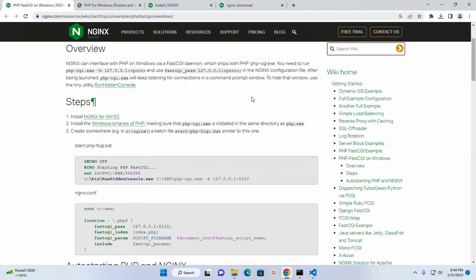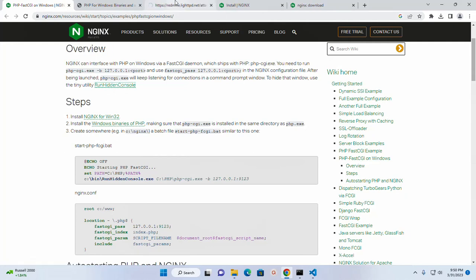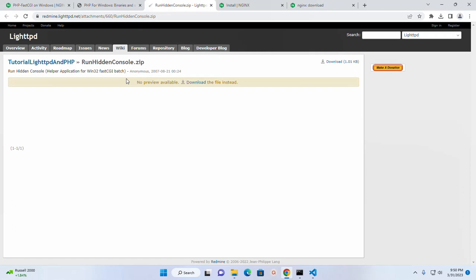After being launched, PHP-CGI.exe will keep listening for connections in a command prompt window. To hide that window, use the RunHiddenConsole utility. So click on this link and download this archive.